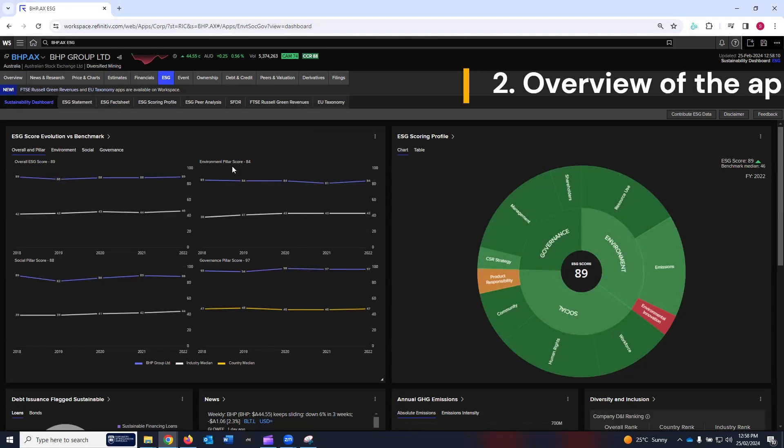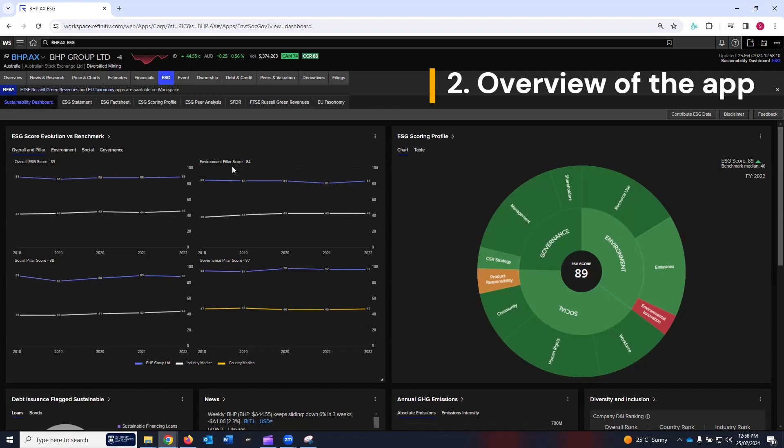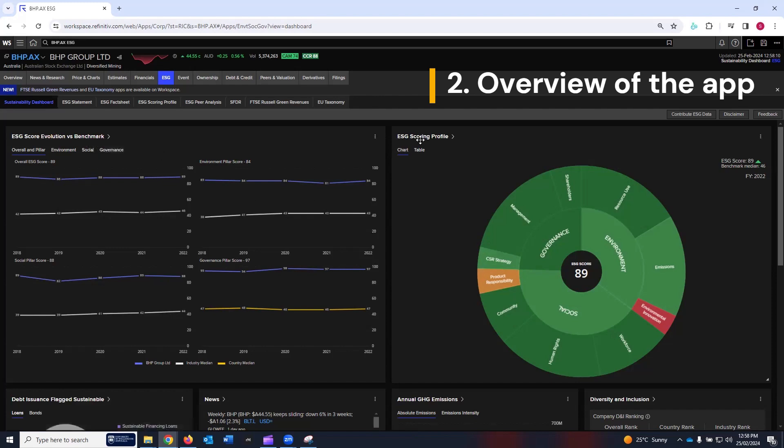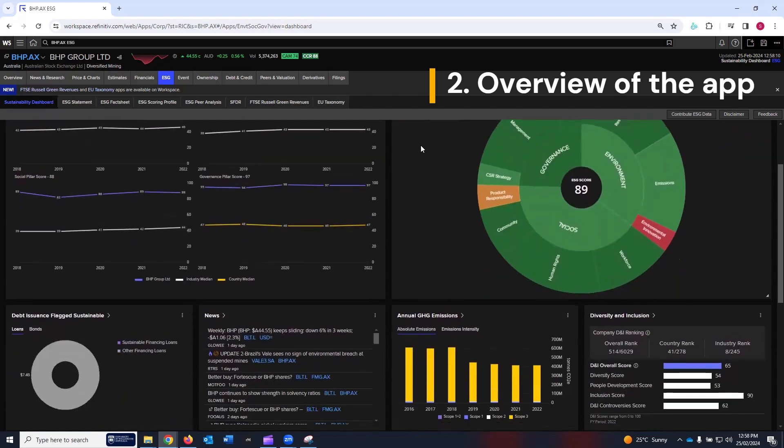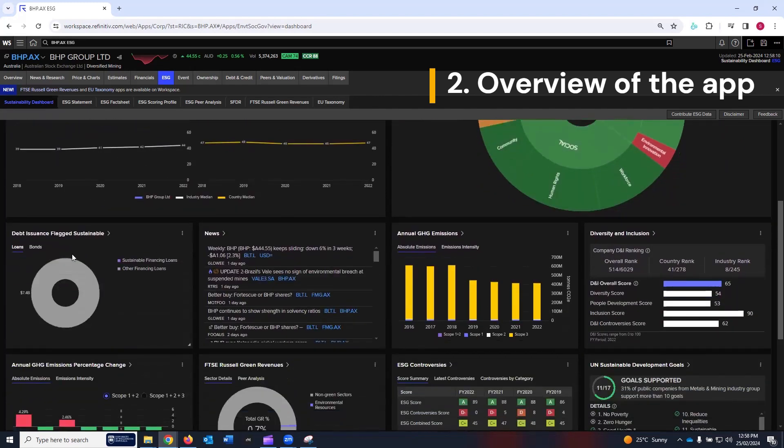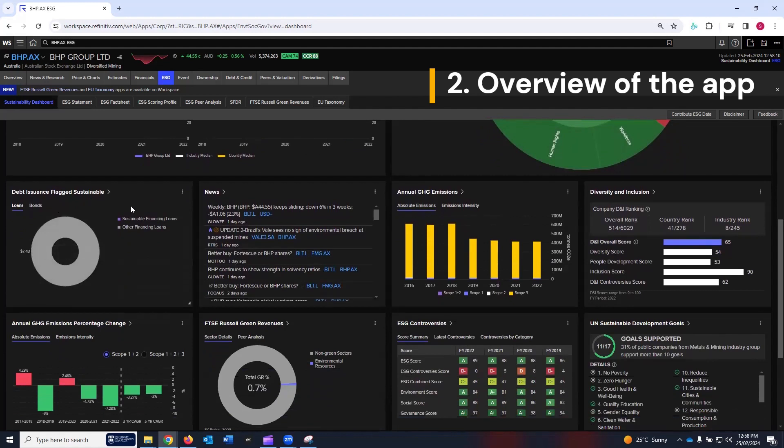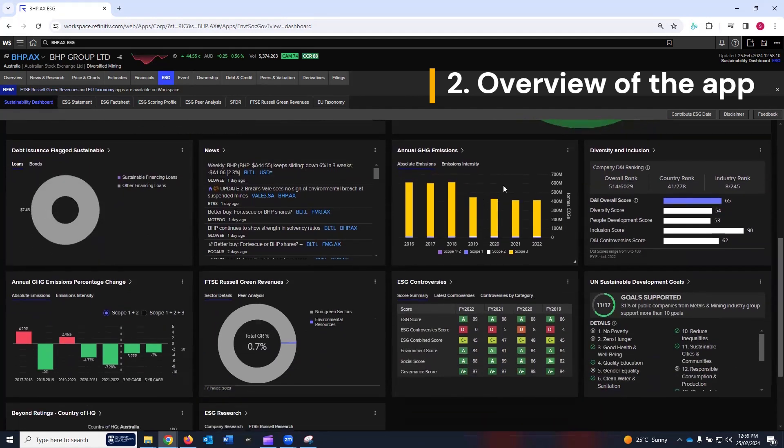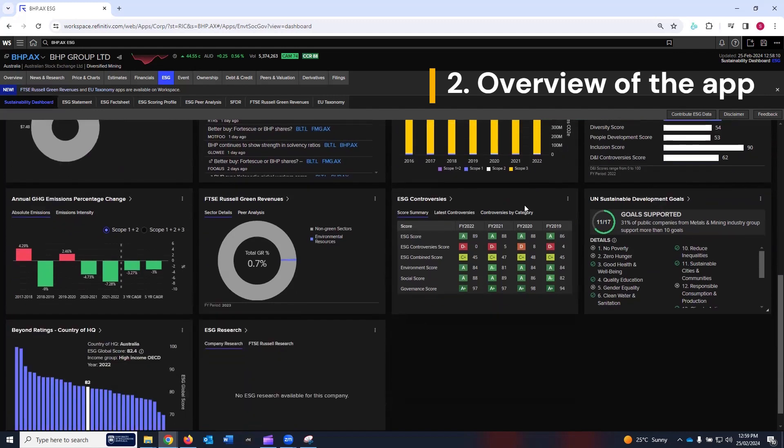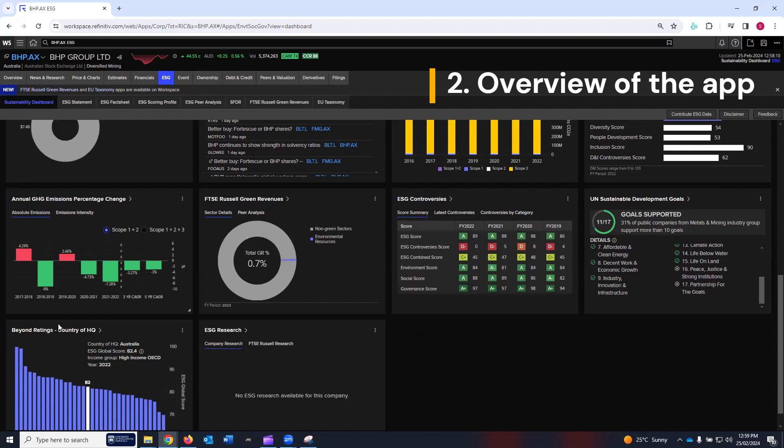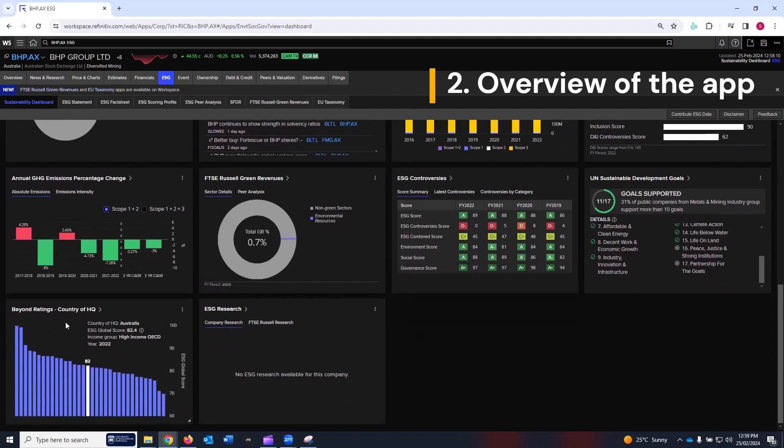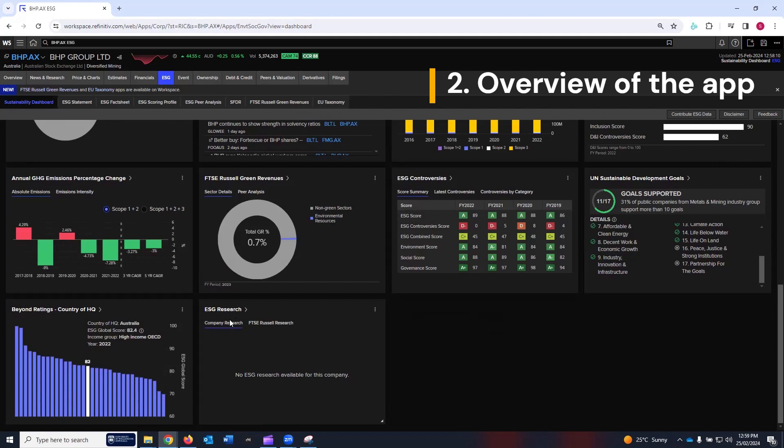In this sustainability dashboard, LSEG Workspace has created 11 cards which include ESG Score, Evaluation Versus Benchmark, ESG Scoring Profile, Debt Issuance Flagged, Sustainable News, Annual Greenhouse Gas Emissions, Diversity and Inclusion, Annual Greenhouse Gas Emissions Percentage Change, Green Revenue, ESG Controversies, UN Sustainable Development Goals, Beyond Ratings Country of Headquarter, and finally ESG Research.